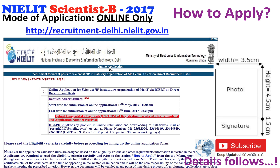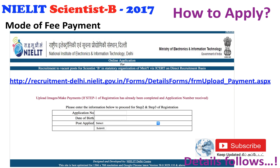You have to apply for this position only through online mode. The link is provided here and also in the description section below this video. The photo and signature requirements are also provided here. Fill in all the details and upload the scanned photo and signature images. Then proceed to payment by entering your registration application number, date of birth, and post applied for.